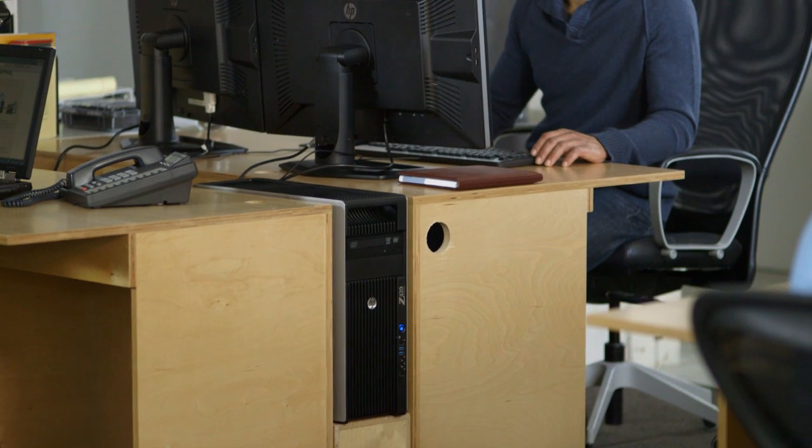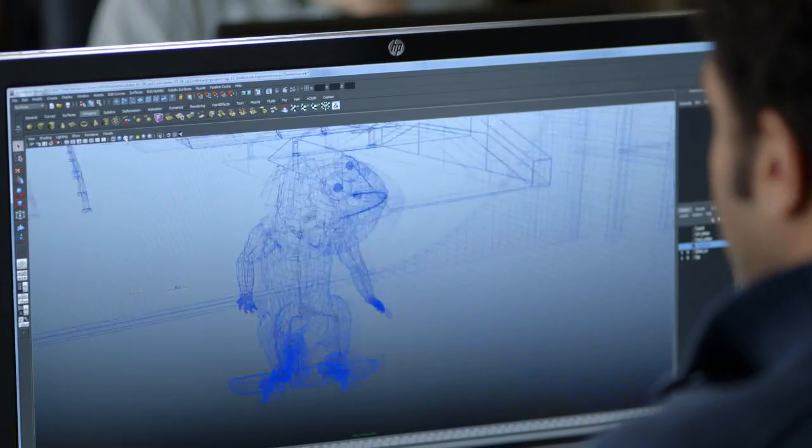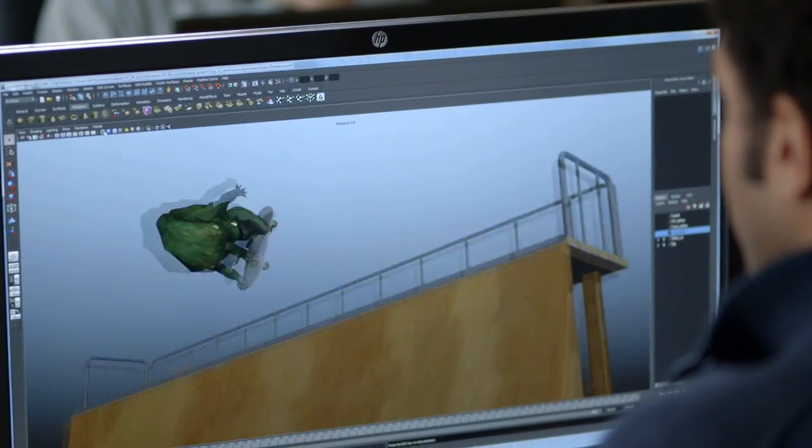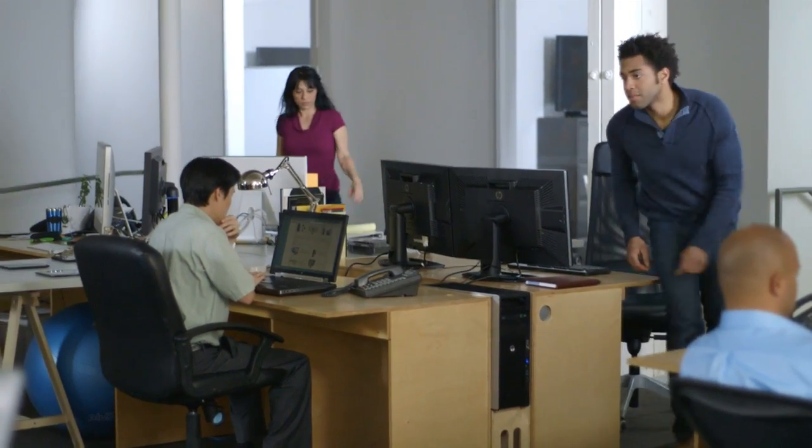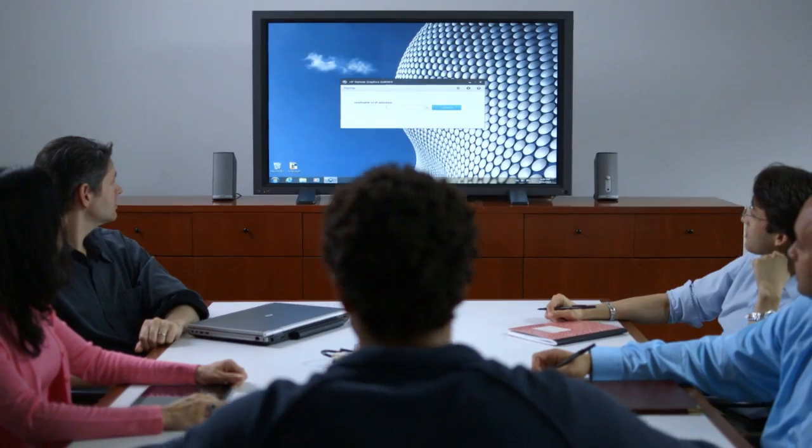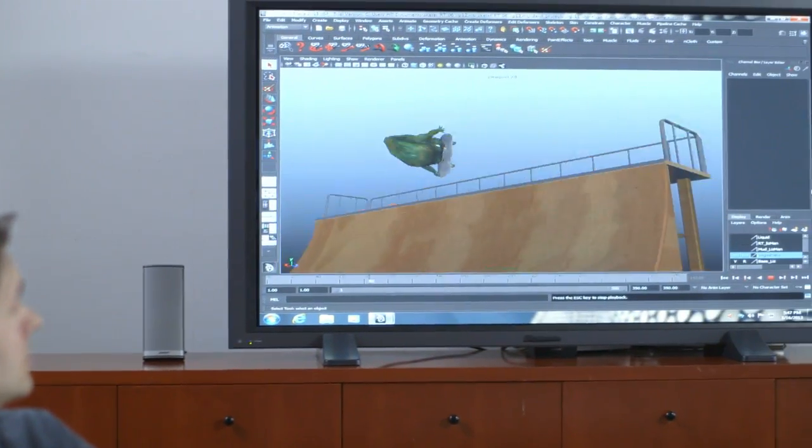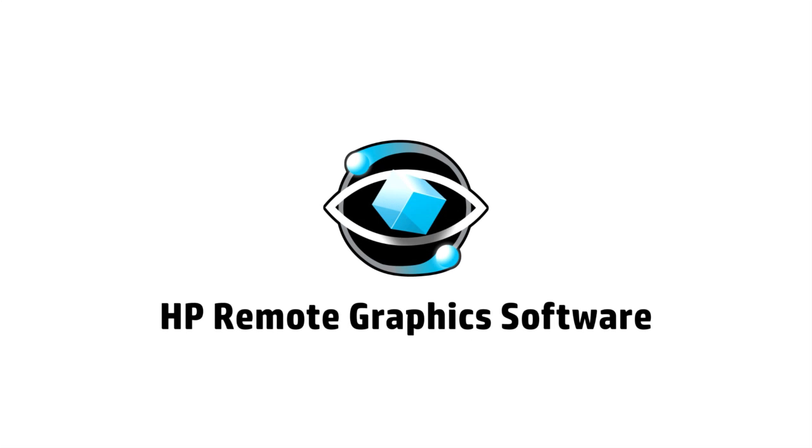Only HP workstations come with built-in workstation class remote access. To learn more about HP remote graphics software and how to incorporate it into your workflow, consult the user's manual or visit hp.com/go/RGS.